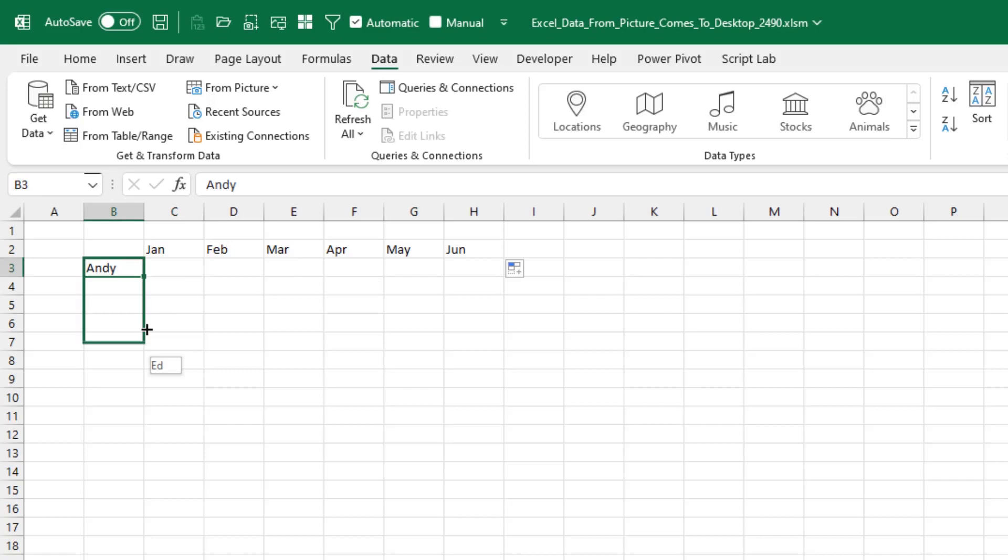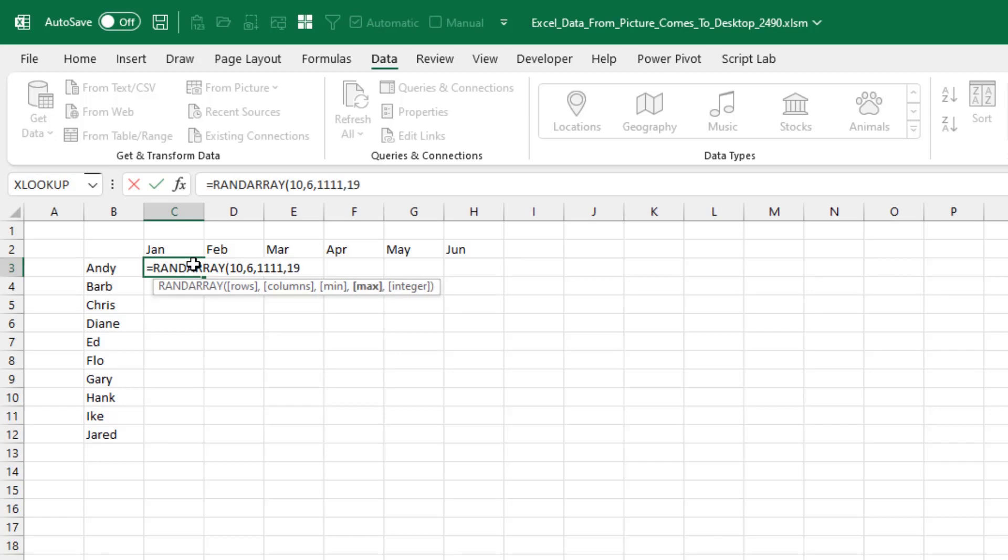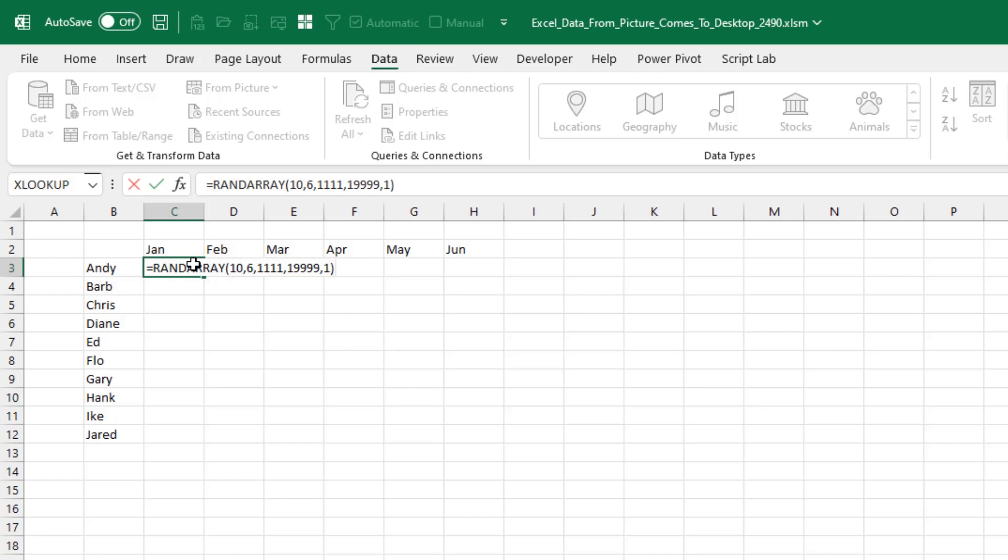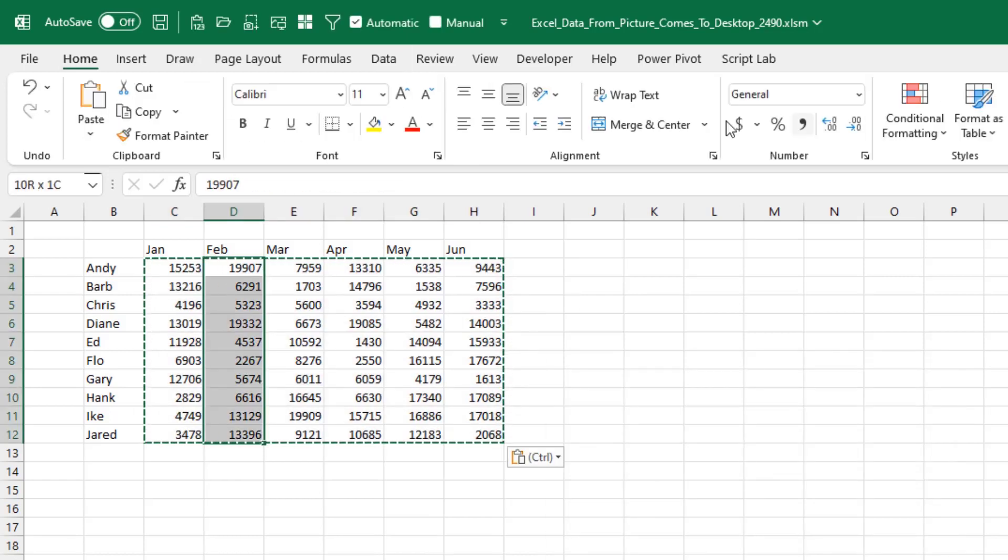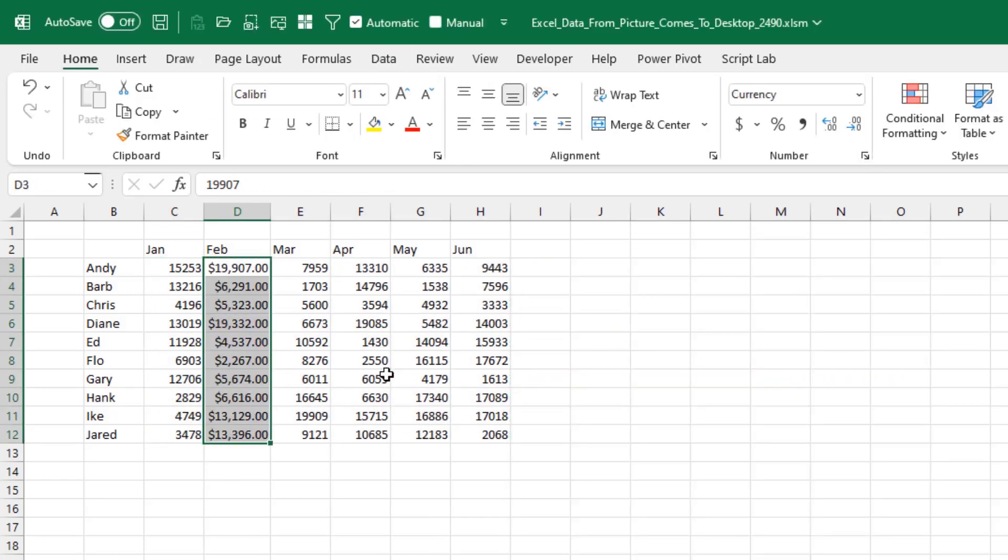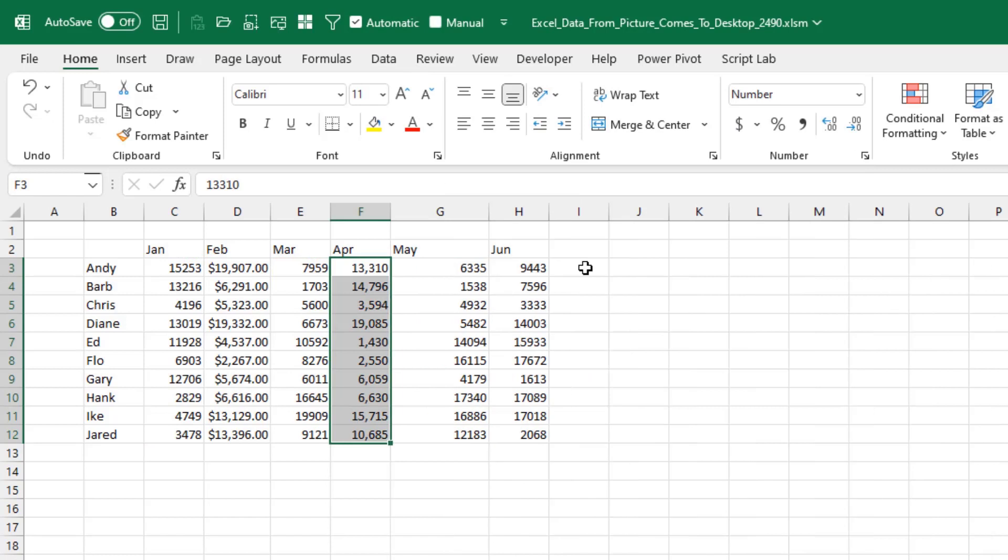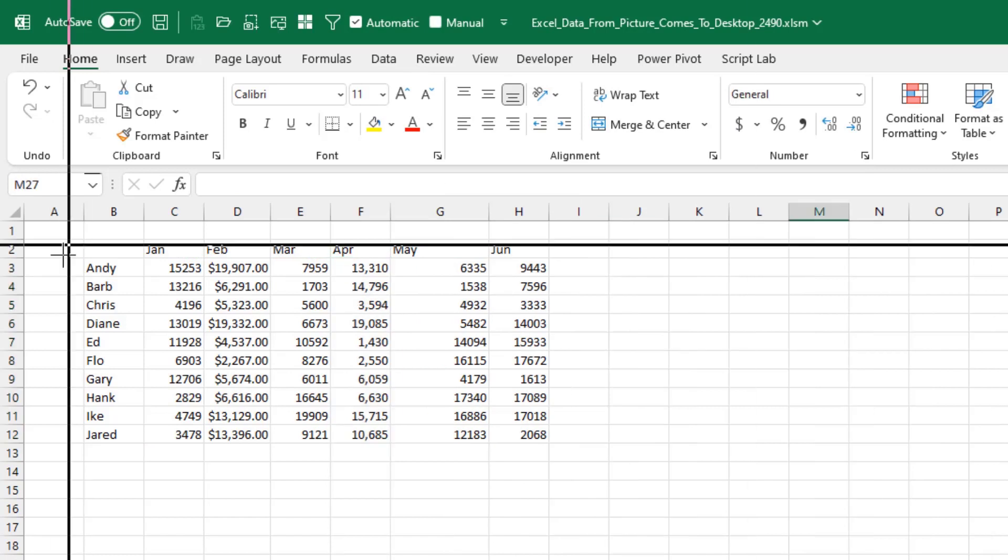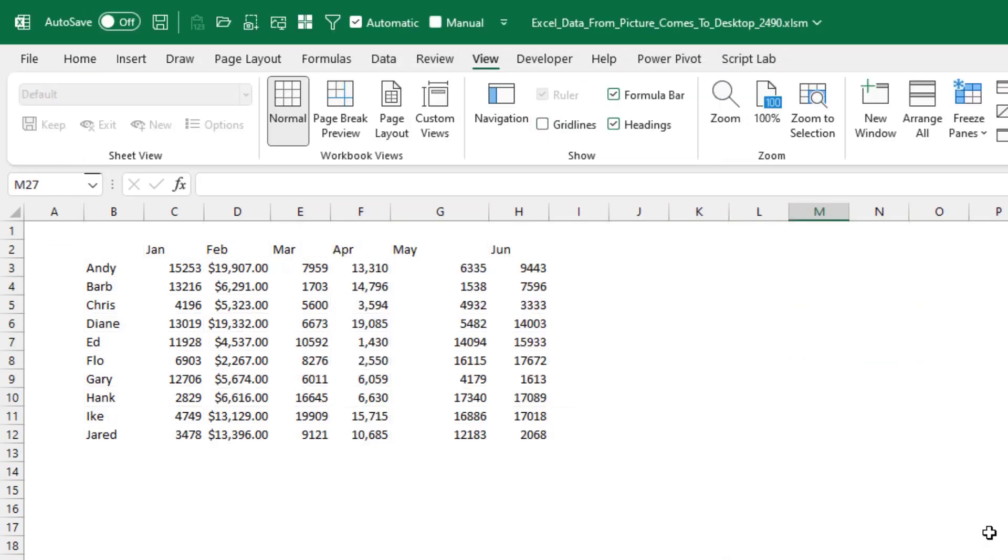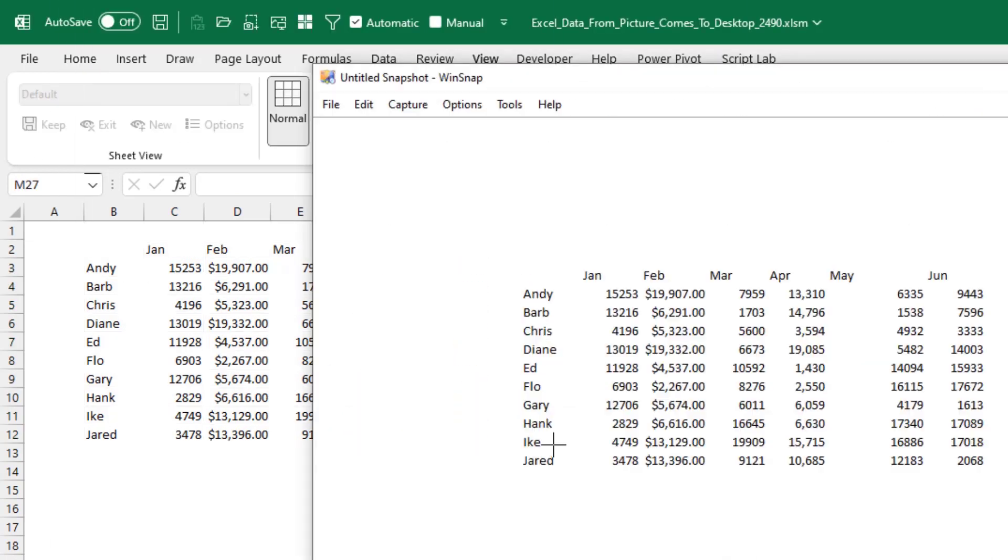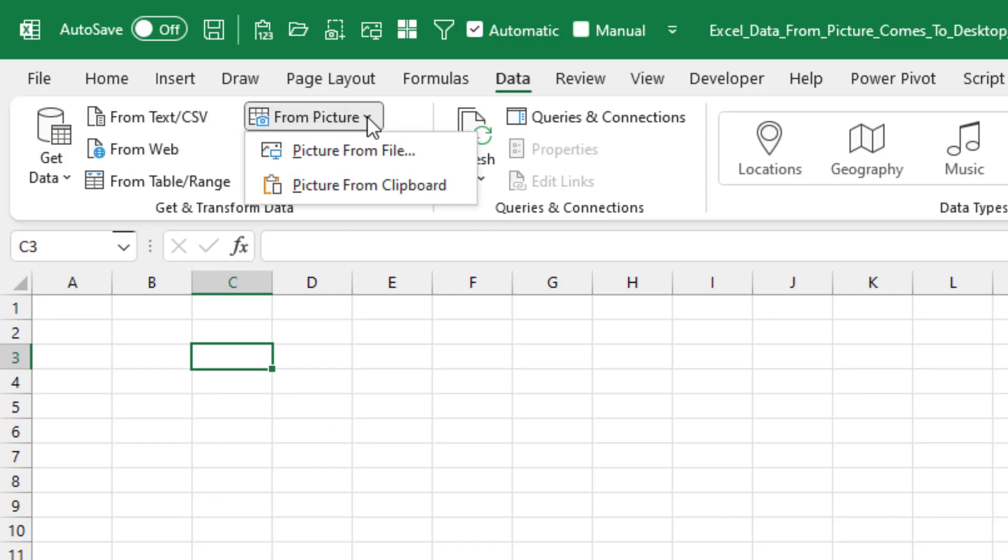Here's a fast look at how I did it. Fill handle for months. Fill handle for names. A rand array to fill in the numbers. Paste values. February is currency. April with a comma. May a little bit wider. Win snap. Gridlines off. Win snap again.